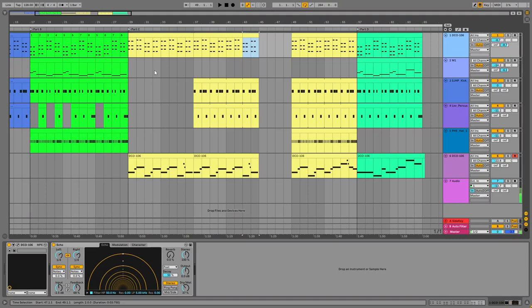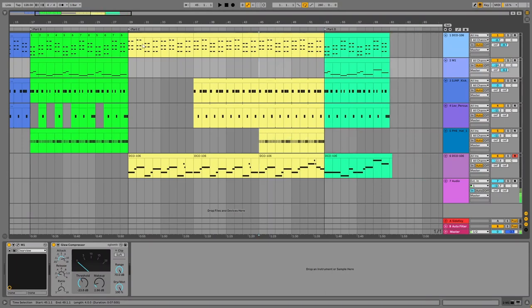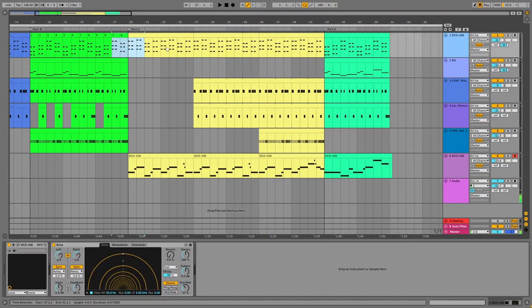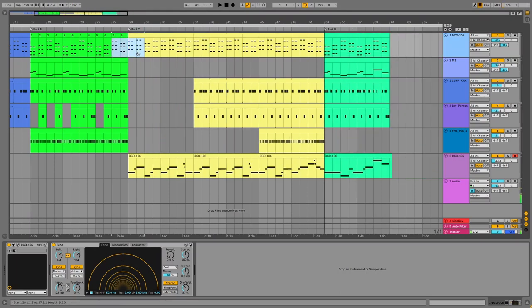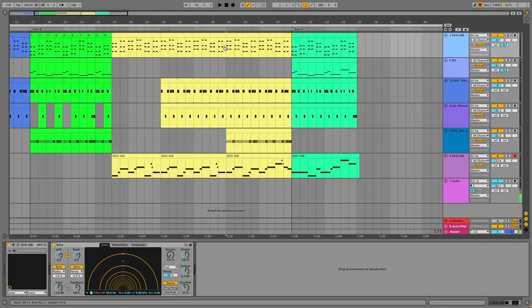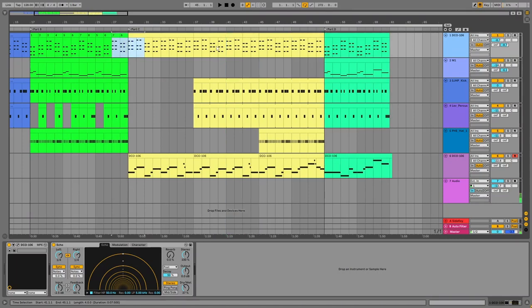A couple of things to point out about these shortcuts. First of all, markers won't duplicate or be cut or pasted. If I duplicate a section, the Part C marker stays right there. If I do a cut time and move it over here, that Part C marker is just gone. So if you really like your markers, keep that in mind — you'll have to reset them or be careful with them in general.